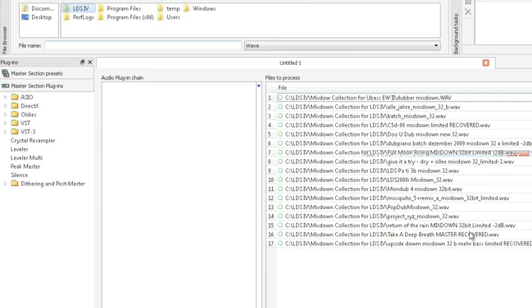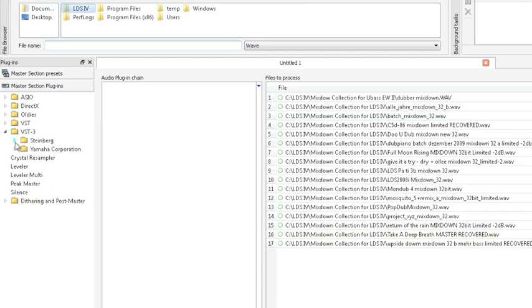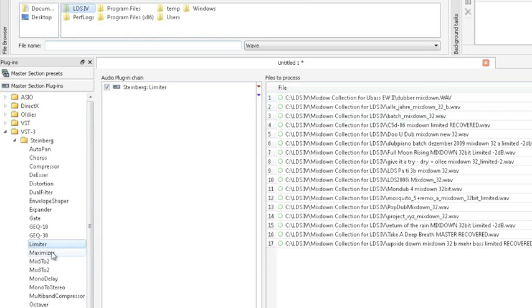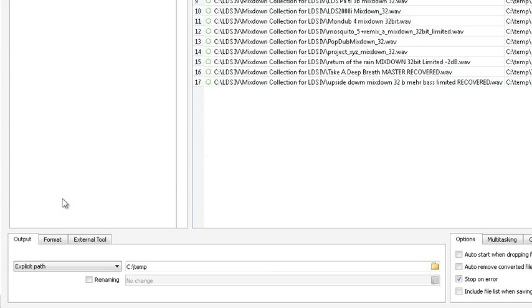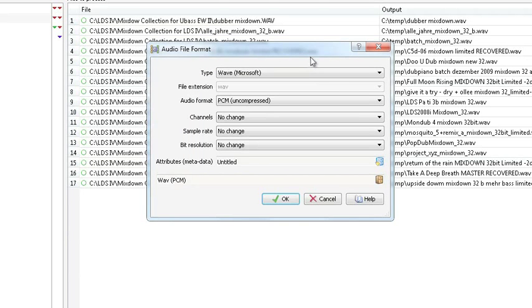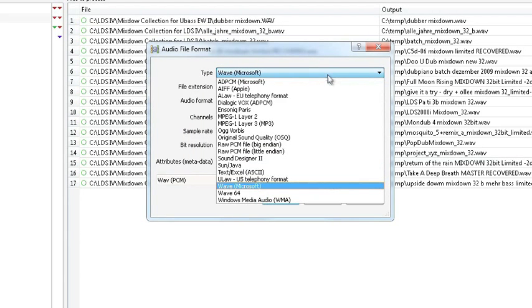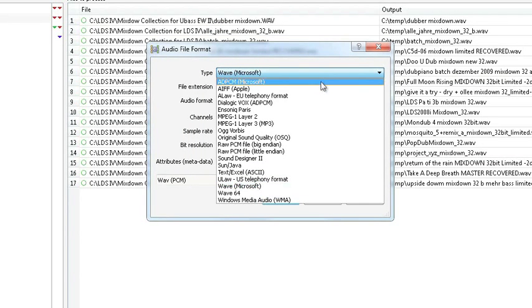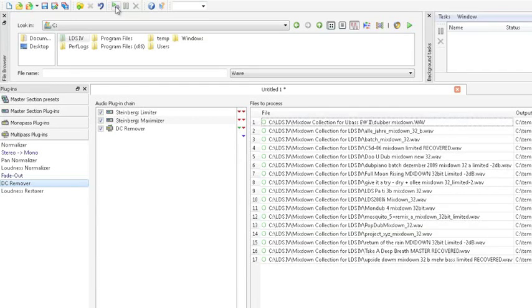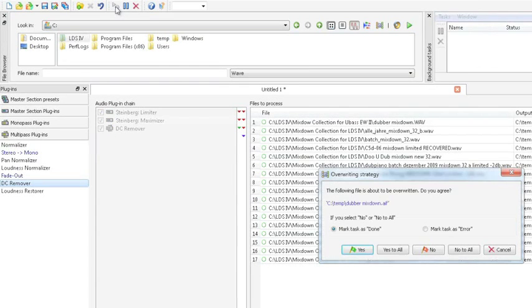You can add to the functionality using the process list and all the plugins you choose to add can be configured individually. Then select the output format and the saving path for the files. Start the batch process by clicking the Start button.